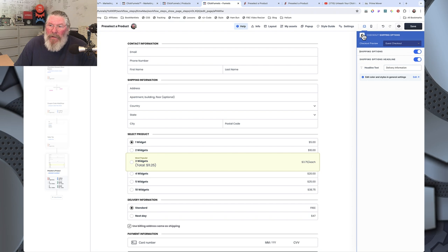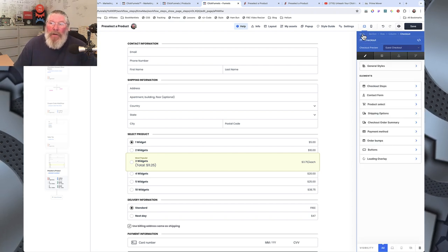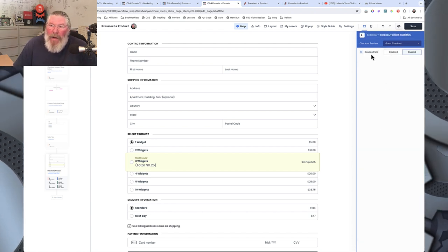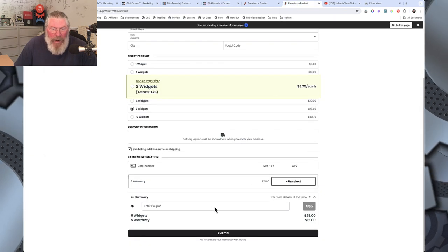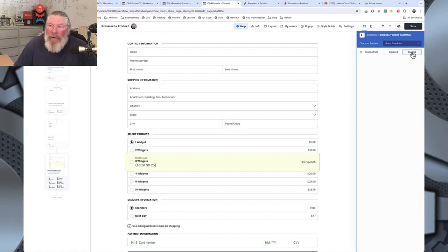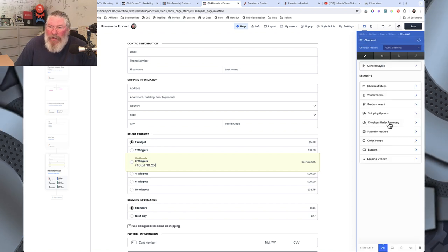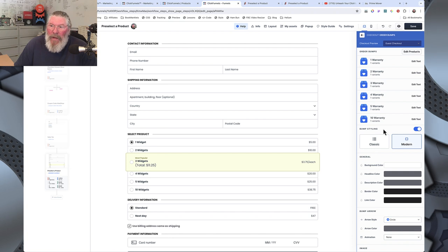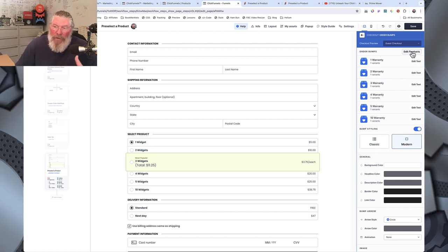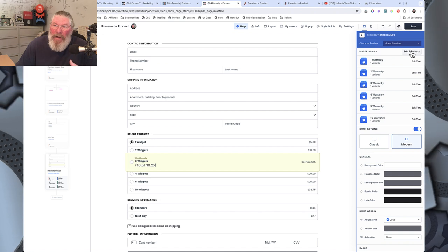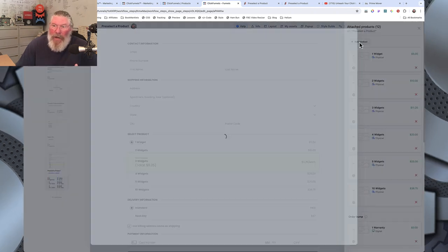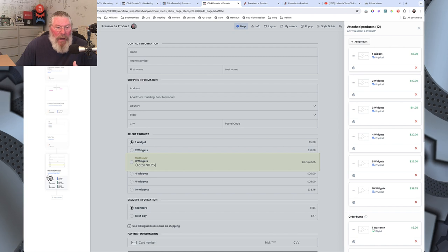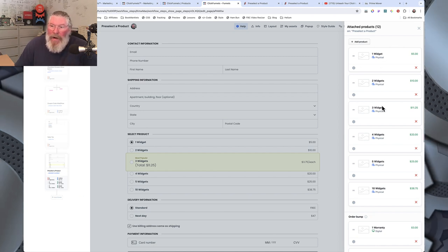Bouncing back out, we have shipping options — in e-comm you'll want that turned on. Under checkout summary you can enable the coupon code by clicking 'enabled.' That's under the checkout order summary. For payment method you can change the font size there as well. Then order bumps — this is where you put in all your bumps. If you don't have products in there yet, click 'edit the product' and add them right here in the order form.